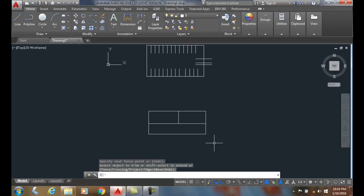So trimming allows us to trim lines, polylines, etc. that extend past an object.